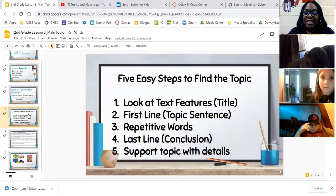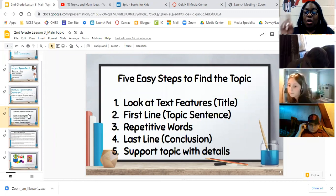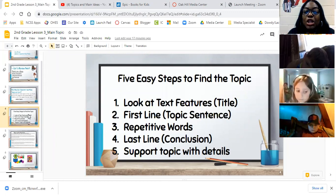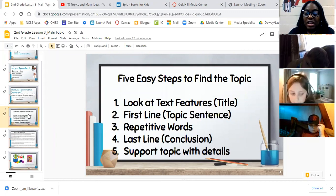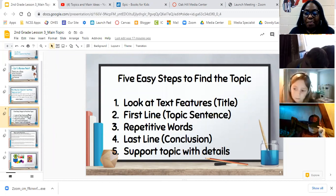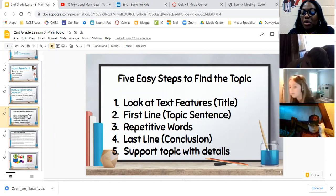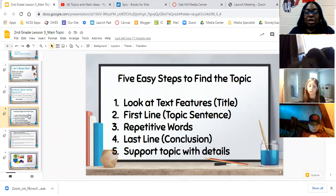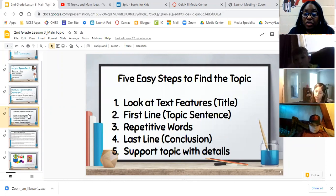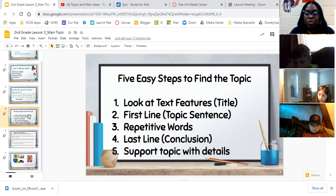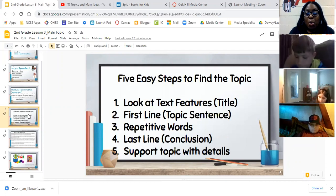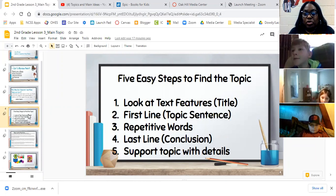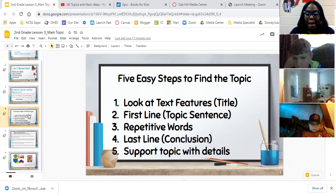Let's look at five easy steps to find the topic. Step number one: look at different text features. What is the title of the passage? What pictures do you have? What type of features do you have in this text? What is the title? What are the headings? What are the key bold words? Are there any pictures or visuals within that text? So, looking at your text features right off the bat.